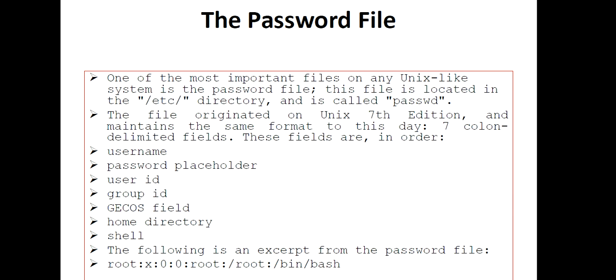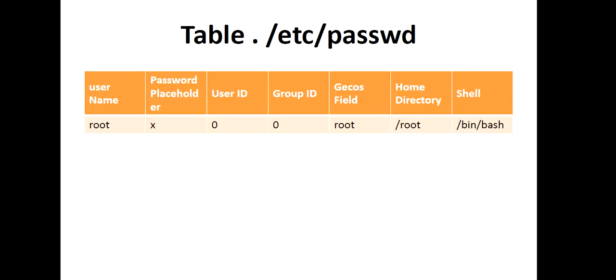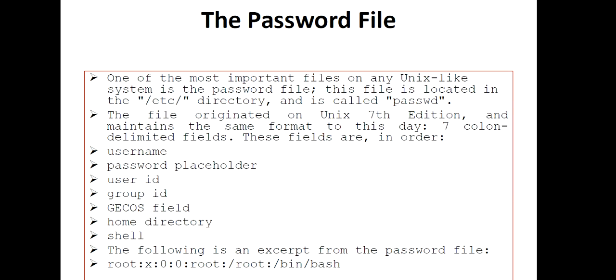An excerpt from the password file looks like this: root:x:0:0:root:/root:/bin/bash. This information represents username, password placeholder, user ID, group ID, GECOS field, home directory, and shell. You will see the exact file in a table format.